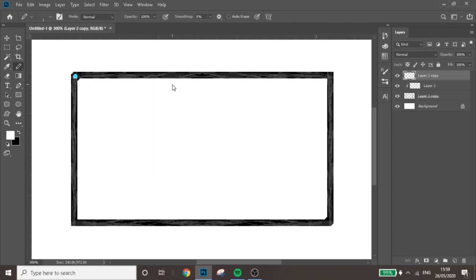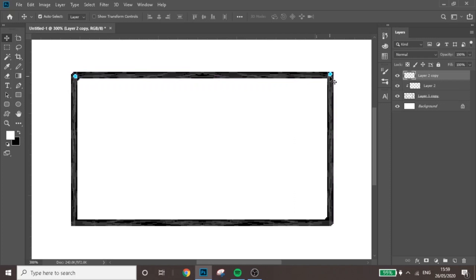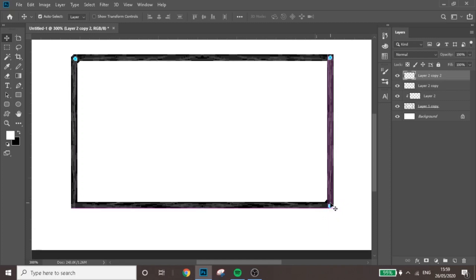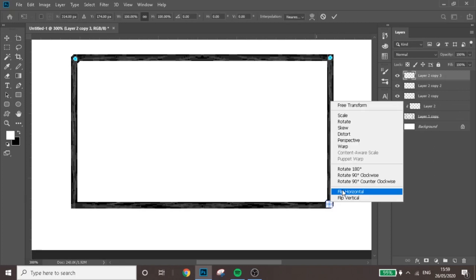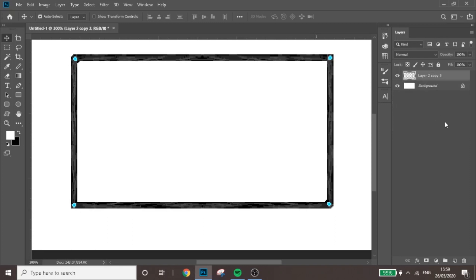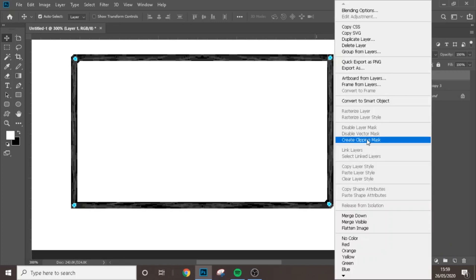Press Ctrl+J, Ctrl+T, right-click > Flip Horizontal, press Enter, and drag it to the opposite side. Then Ctrl+J again, Flip Vertical, press Enter, drag down to the bottom, and use arrow keys to get it perfectly in place. Finally Ctrl+J, flip it horizontal, drag to the other side, and use arrow keys to get it directly in the middle.